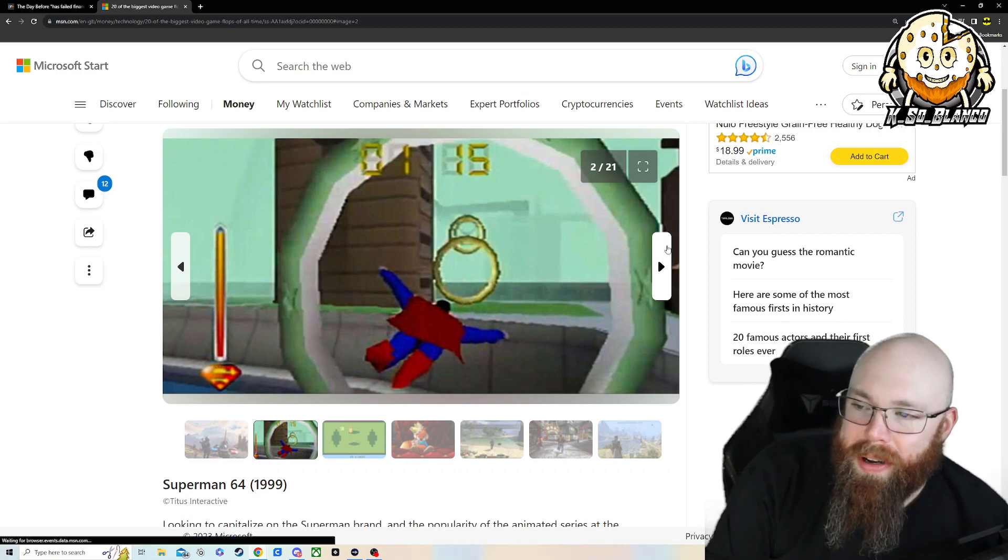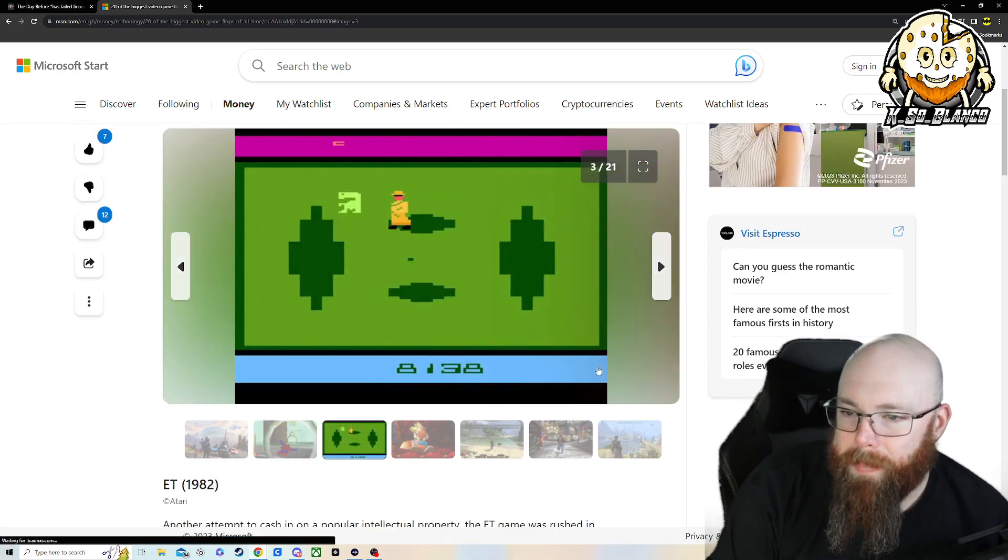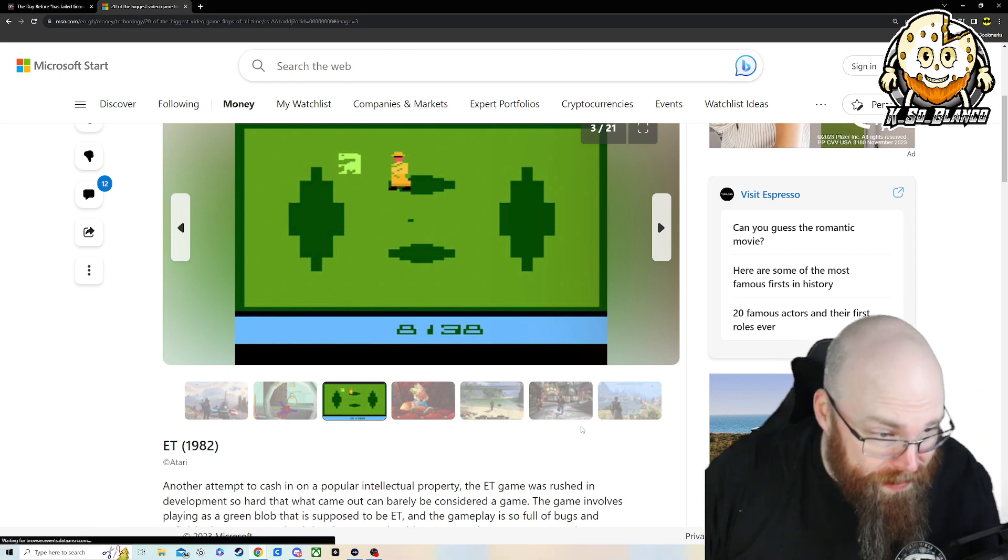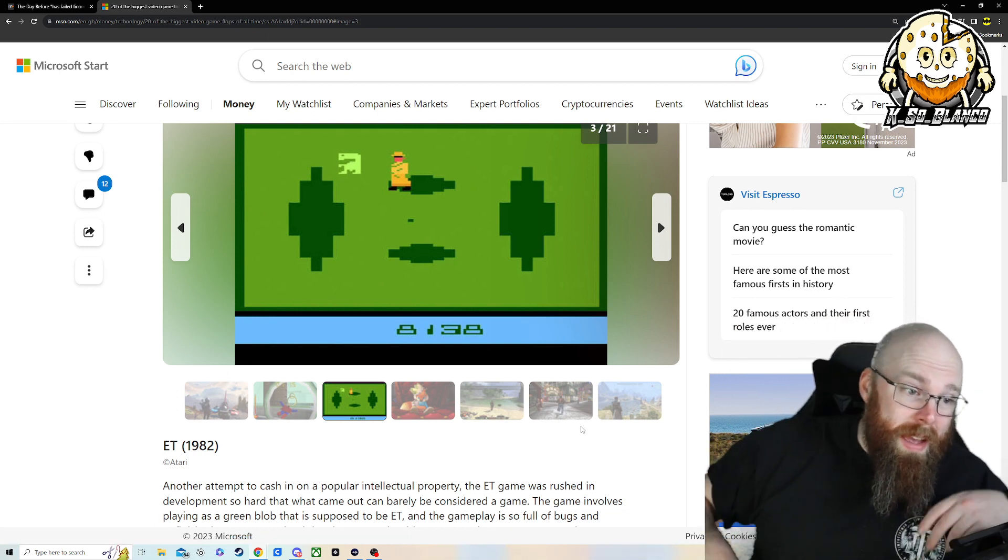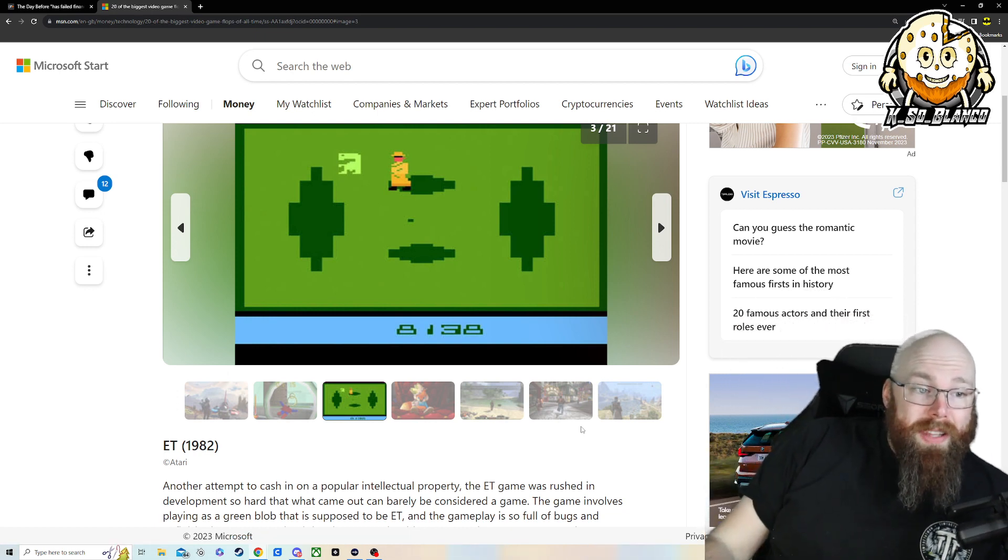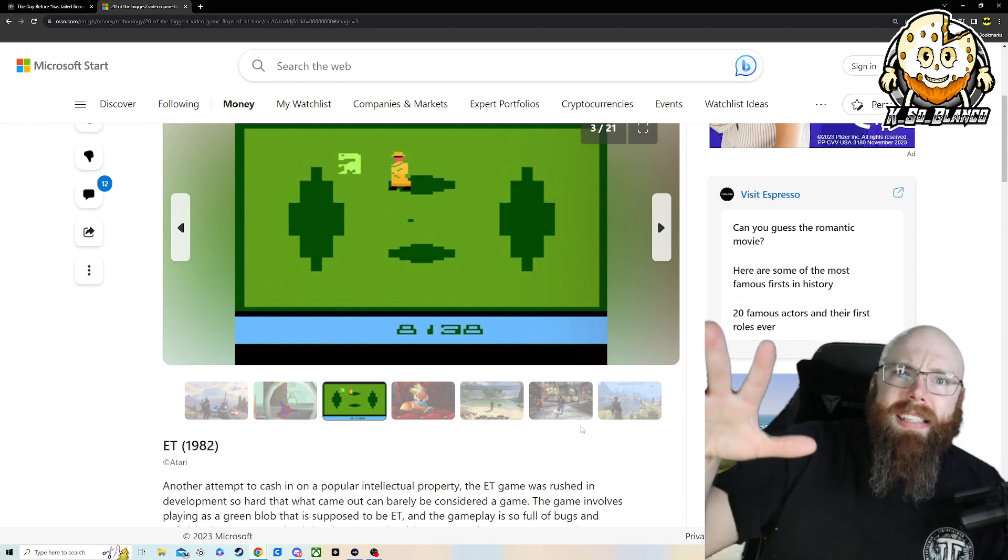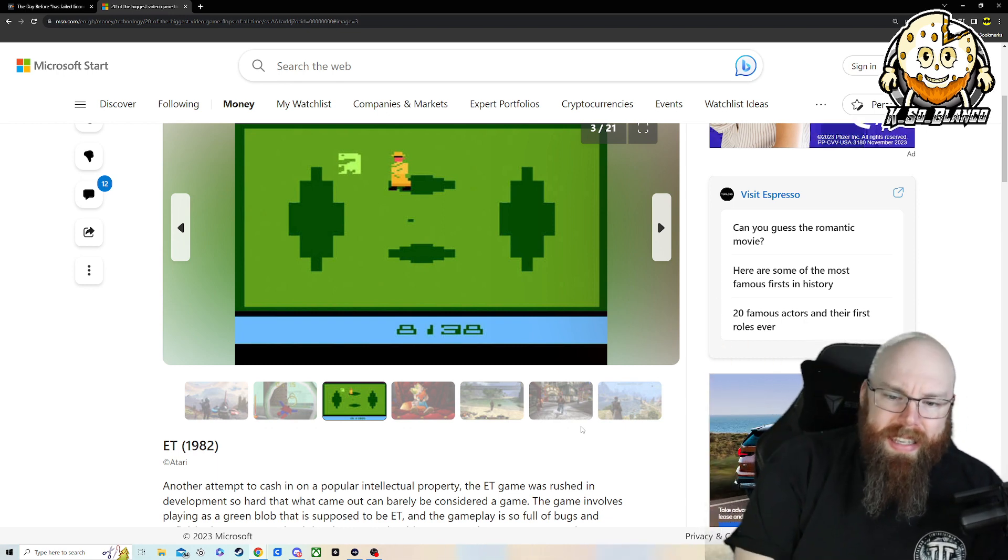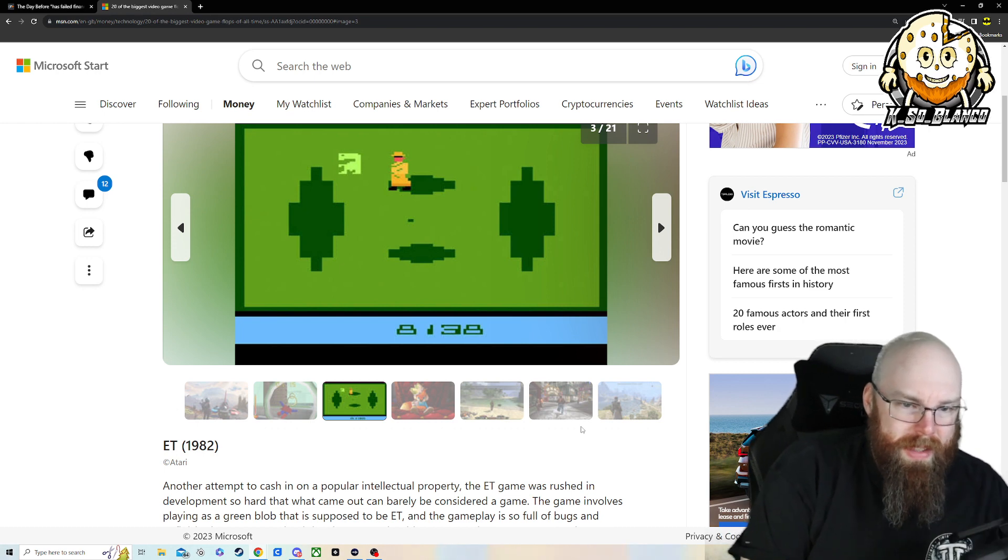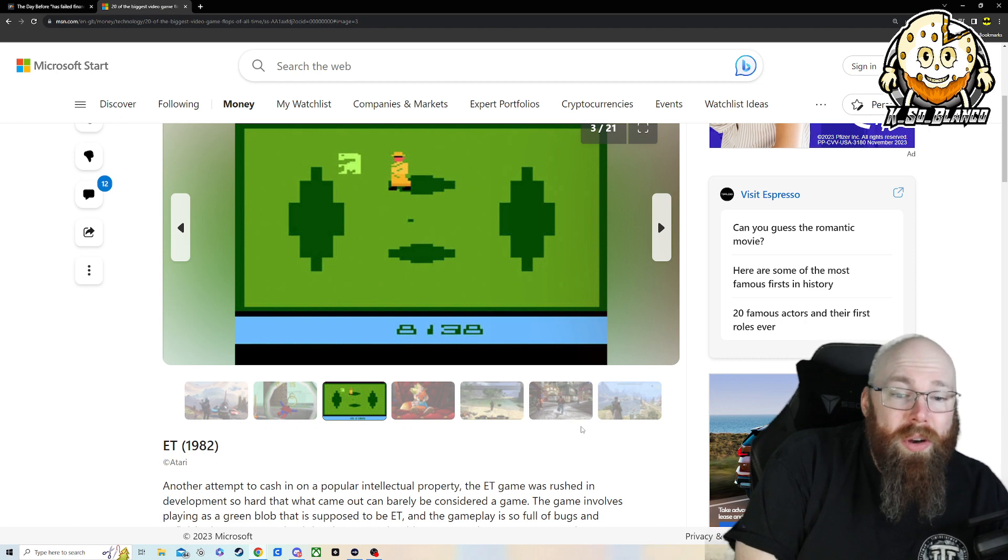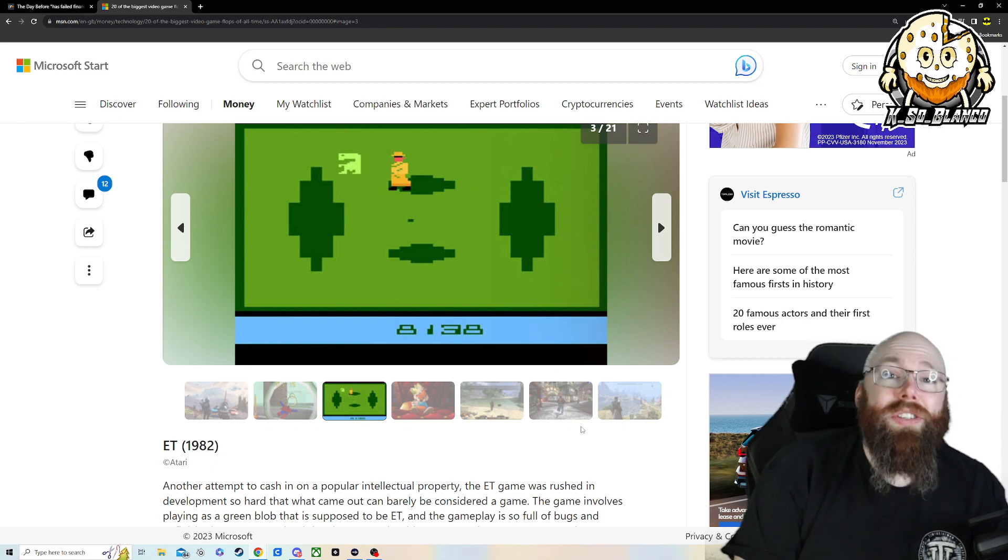Let's move into number three. And this is E.T. from 1982. Let me tell you. It's one thing if the game fails so dramatically, or drastically, that they shut down the studios. This game is credited with the freaking video game crash of 1982.